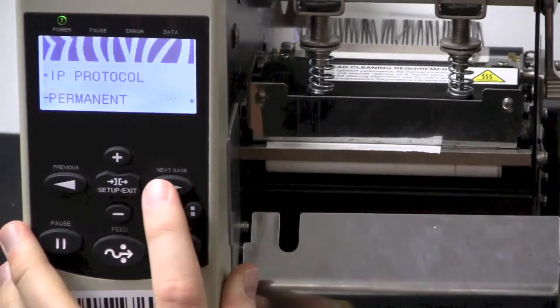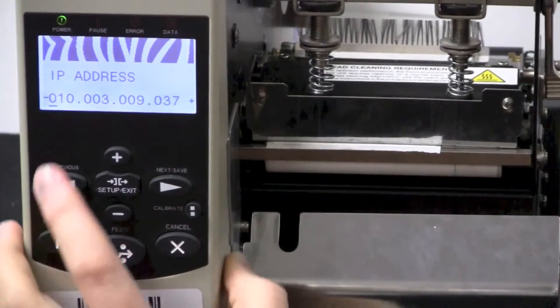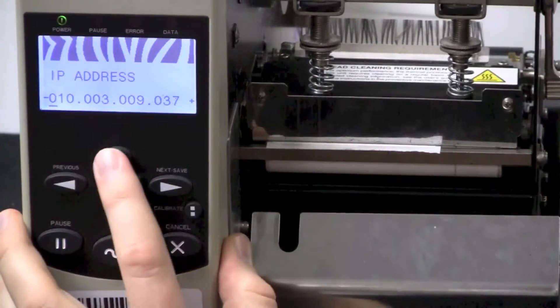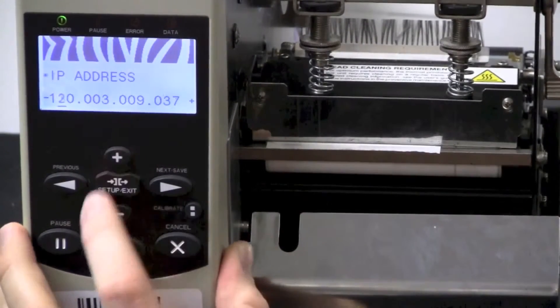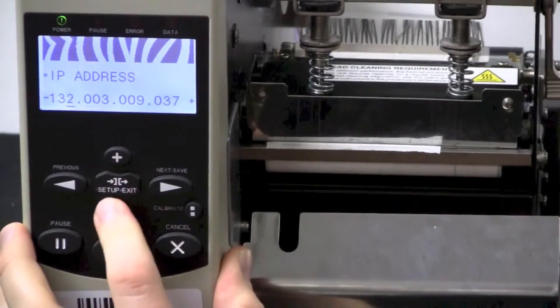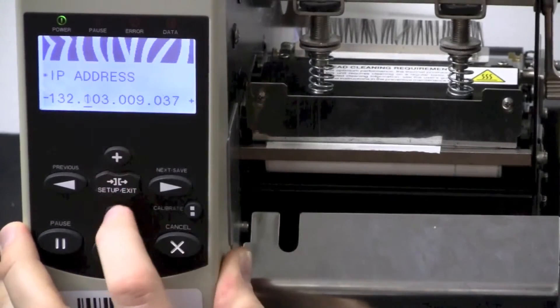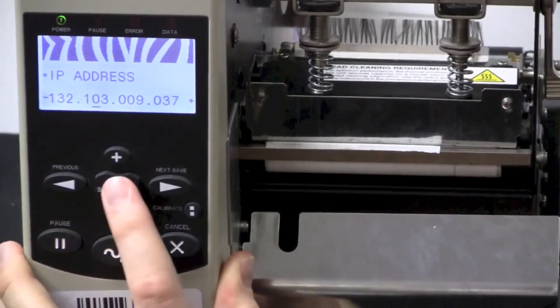Press the Next Save button, and this will now allow you to change the IP address. With the same plus and minus procedure as earlier, you can change to your desired IP address. Press Next Save.